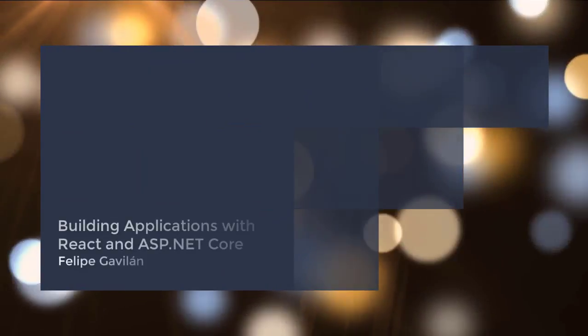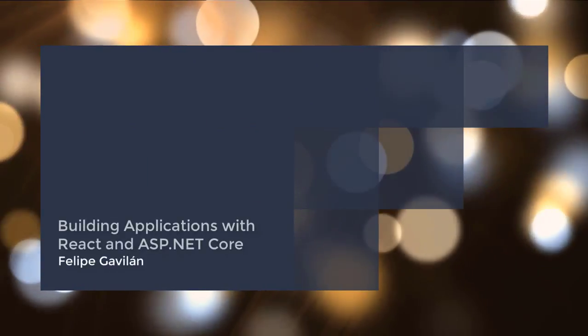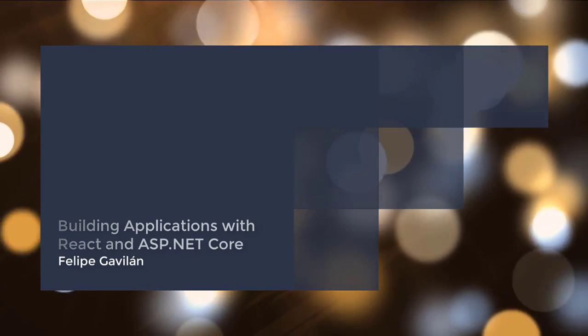So join me in this adventure. Let's learn React and ASP.NET Core together and let's develop an application. Thank you.